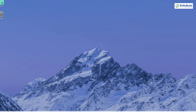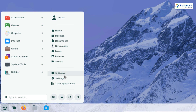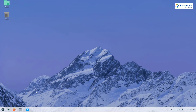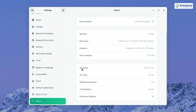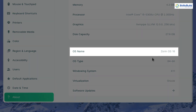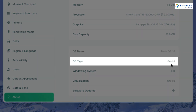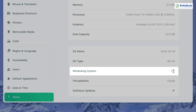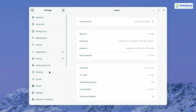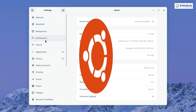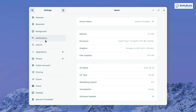Now let's explore the Settings. In the About section, the OS is Zorin OS 16, OS type is 64-bit, and the windowing system is X11. You can update your software or entire system from here. Everything else is standard for a Linux distribution with Ubuntu as the base, since Zorin OS 16 is based on Ubuntu 20.04 LTS.